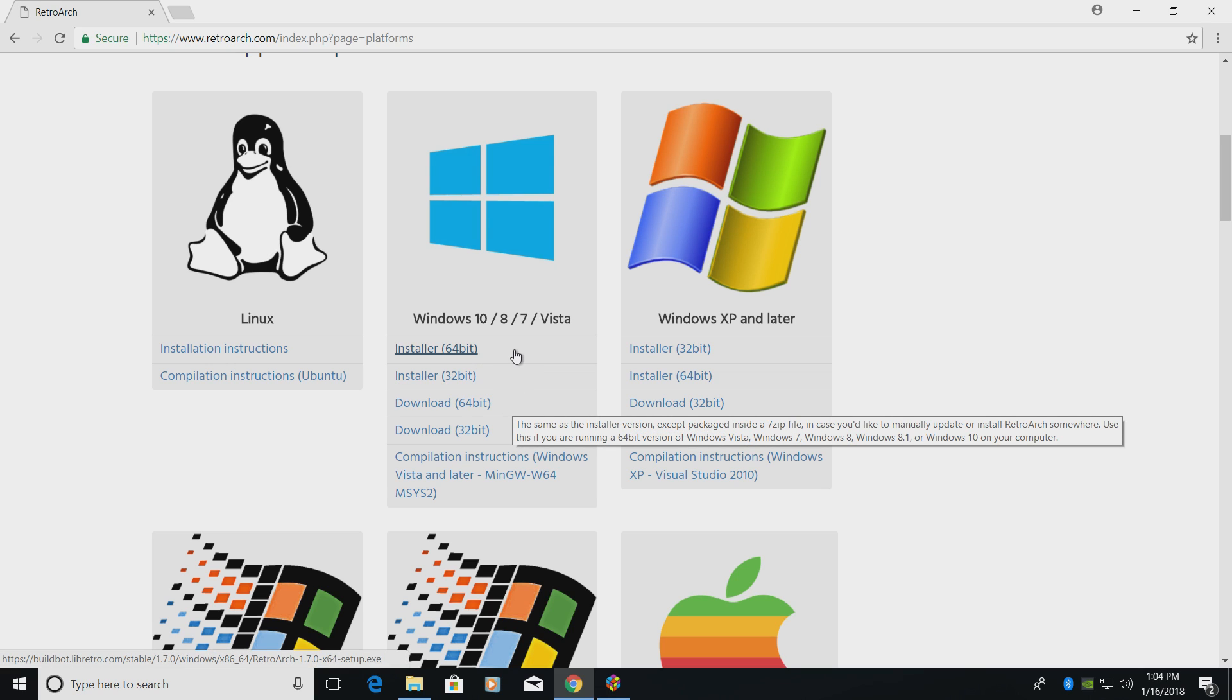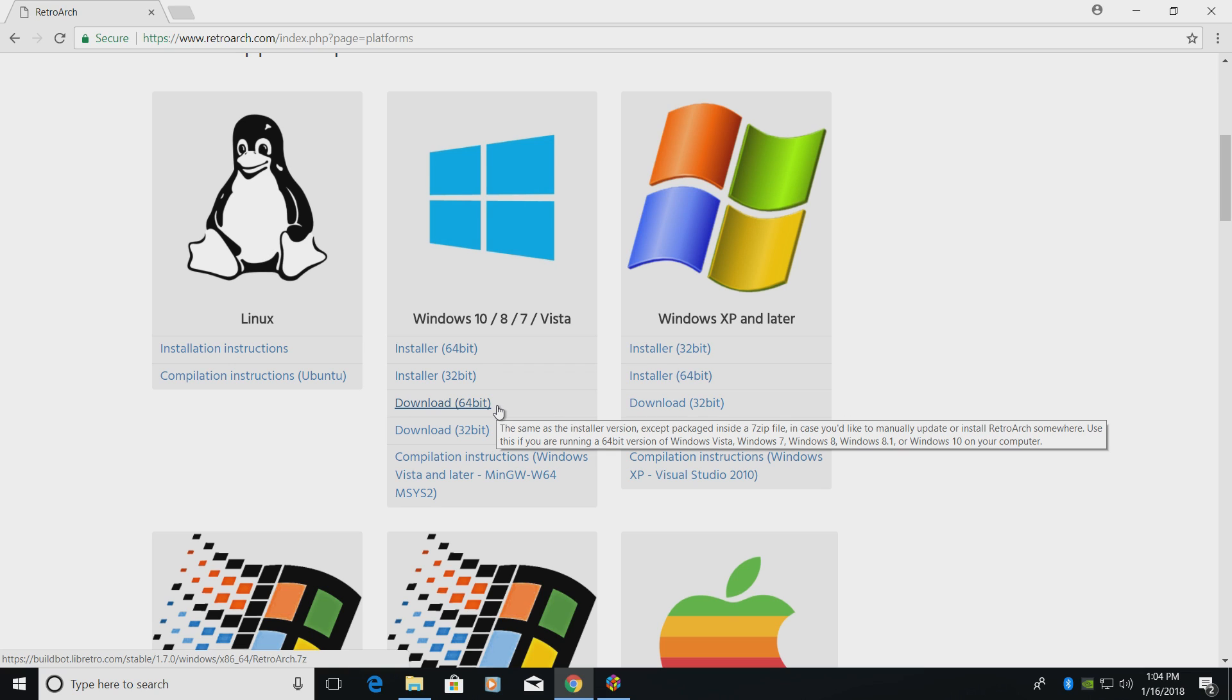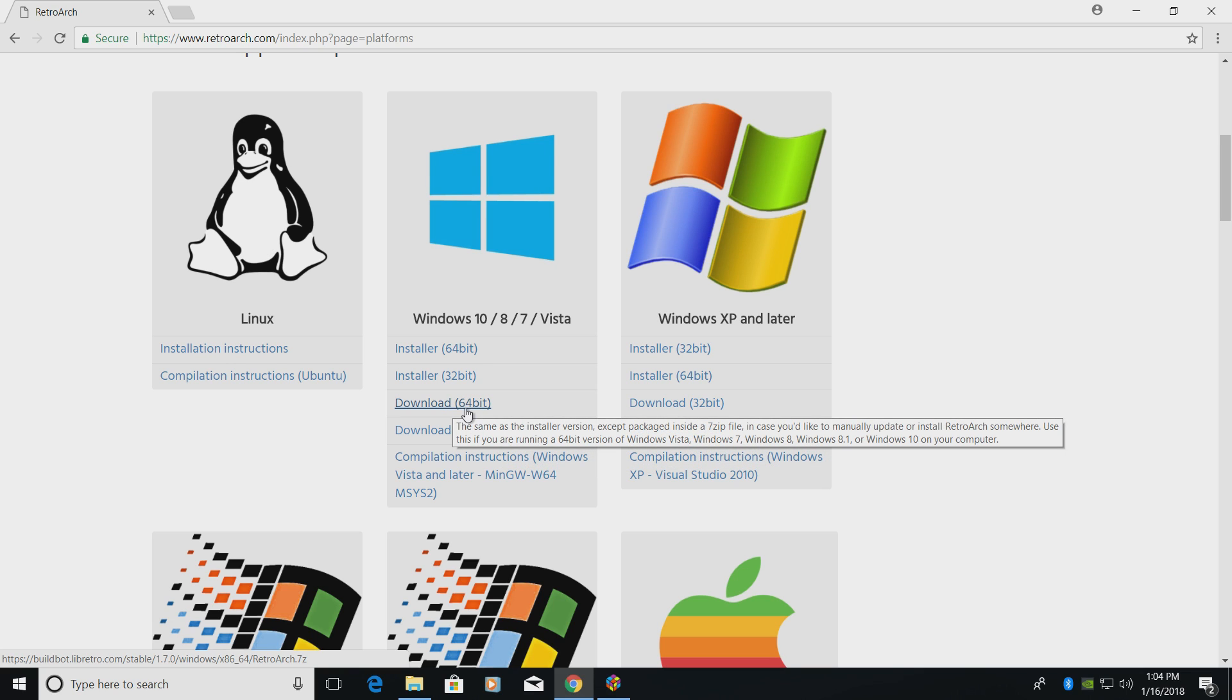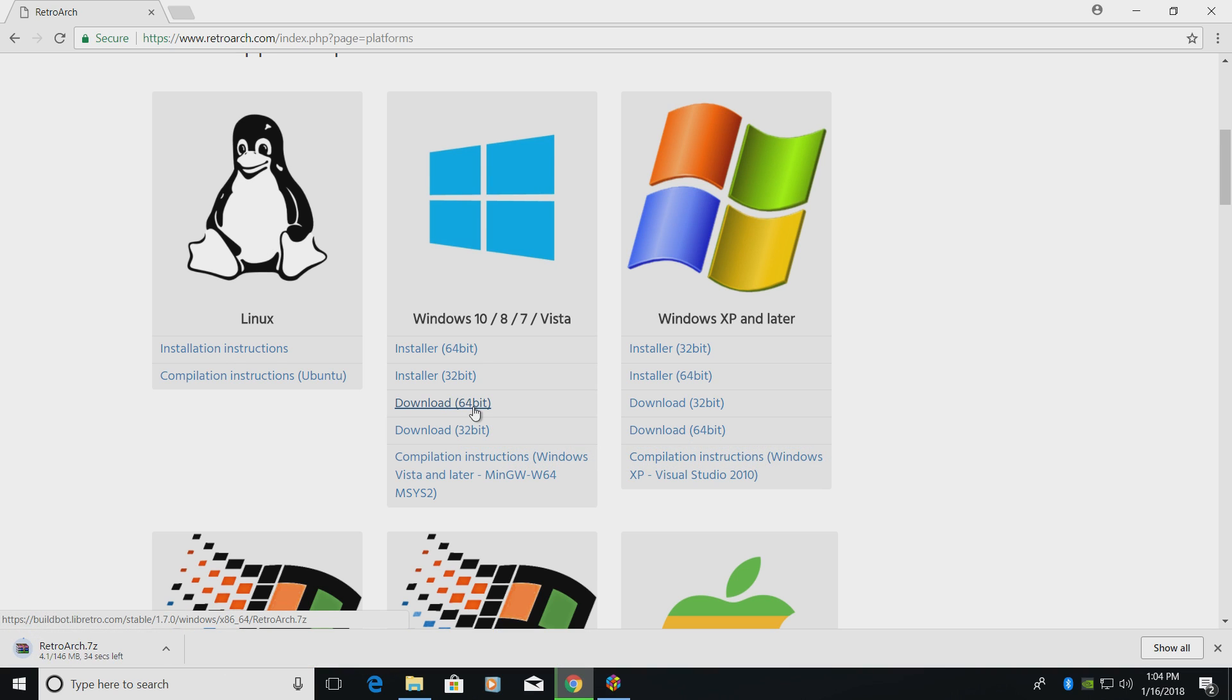You do not want to download the installer because we want it to be portable. If you're using a 32-bit operating system, you will need to download the 32-bit version. I'm just going to click on download 64-bit. It's going to download for me. Give it a little time. Now it's finished downloading.